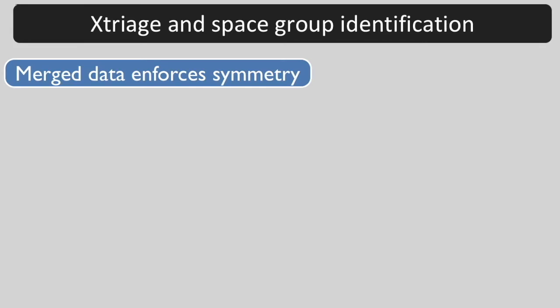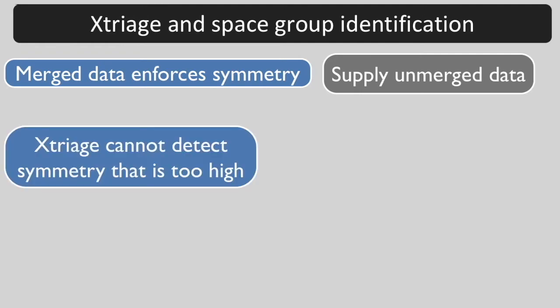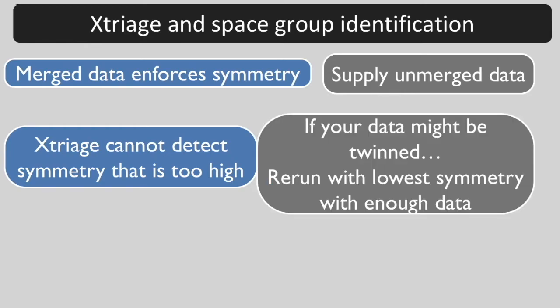It is best to supply Xtriage with unmerged data. Xtriage will not detect symmetry that is too high.